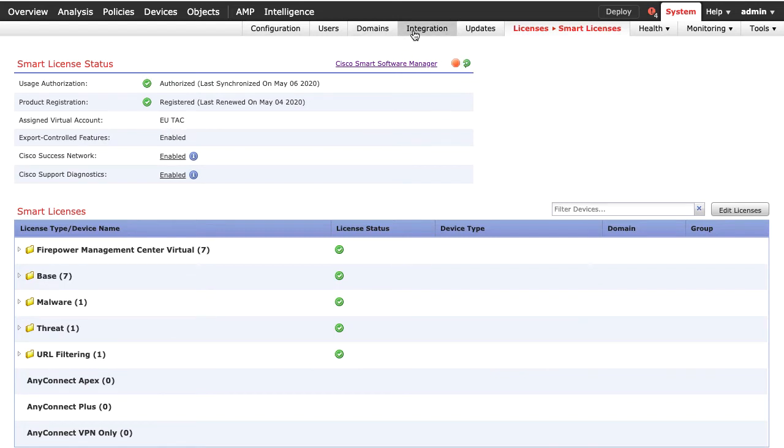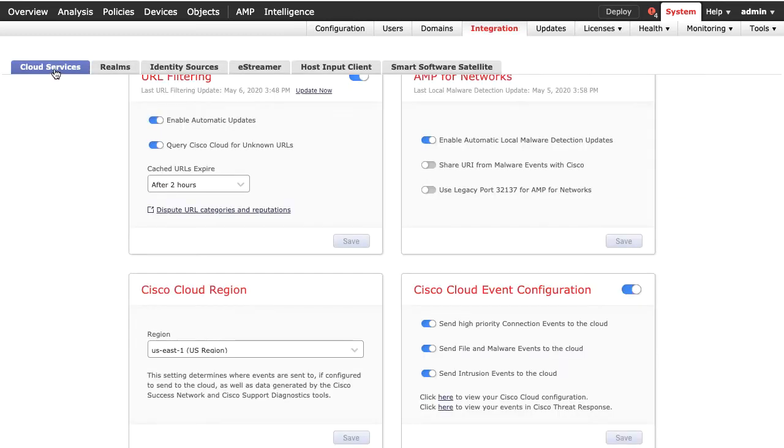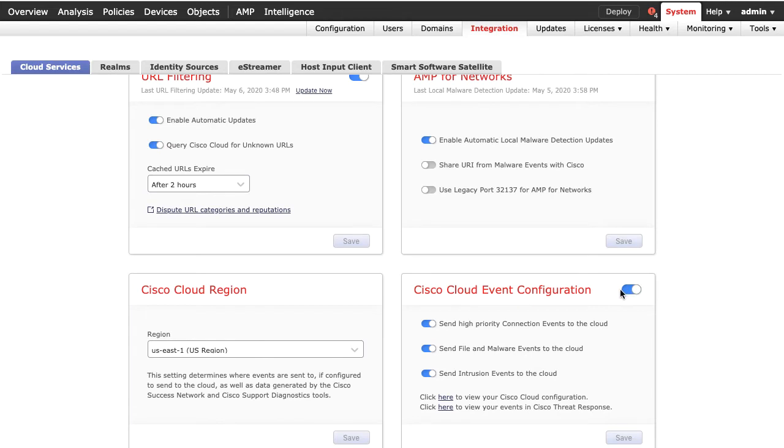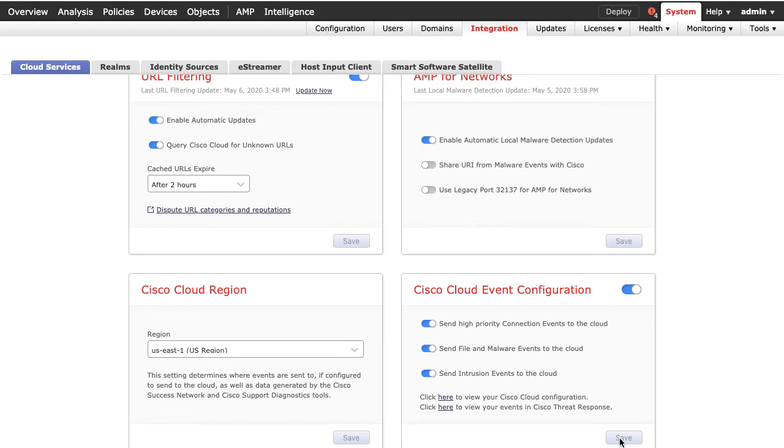Navigate to Integration, Cloud Services, Enable Cisco Cloud Event Configuration. Then, click Save and select the events you want to send to the cloud. Click on 'Click here to view your Cisco Cloud Configuration' to be redirected to the SSE portal.